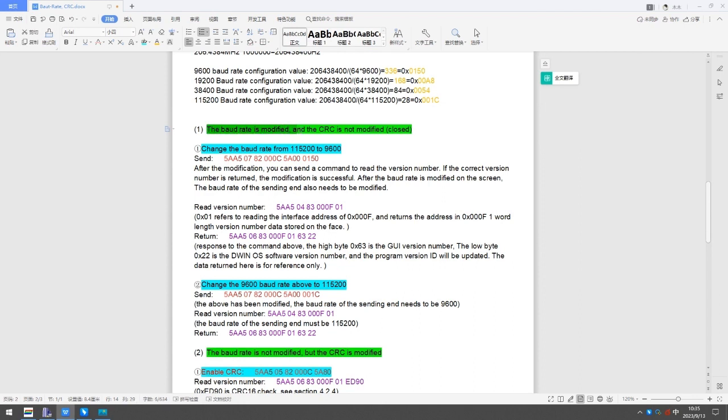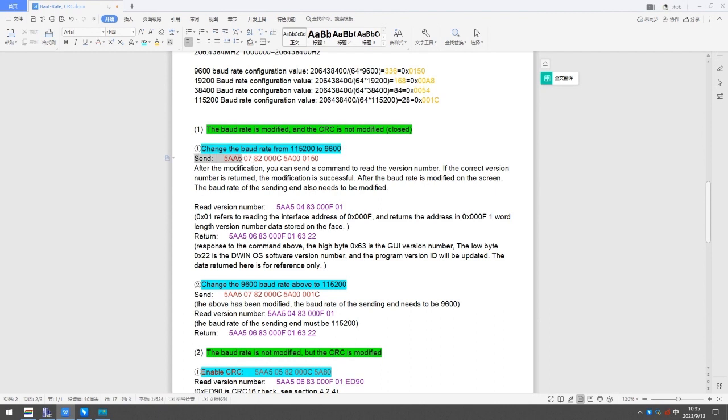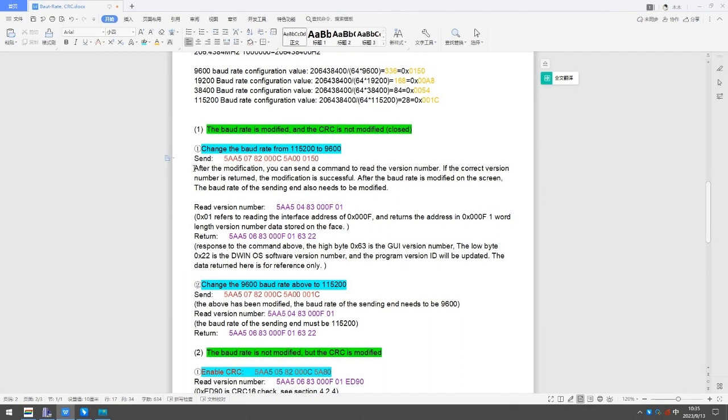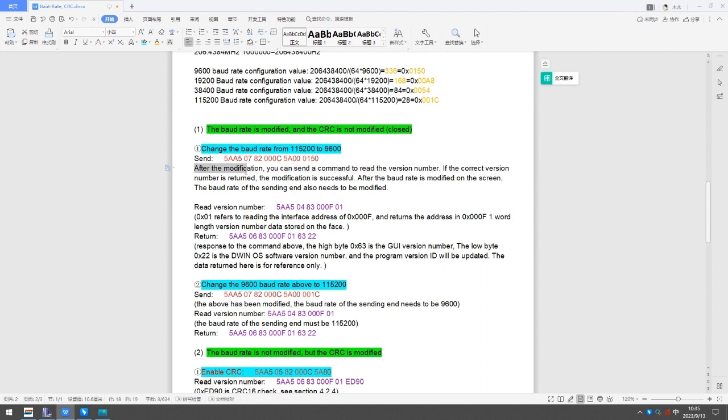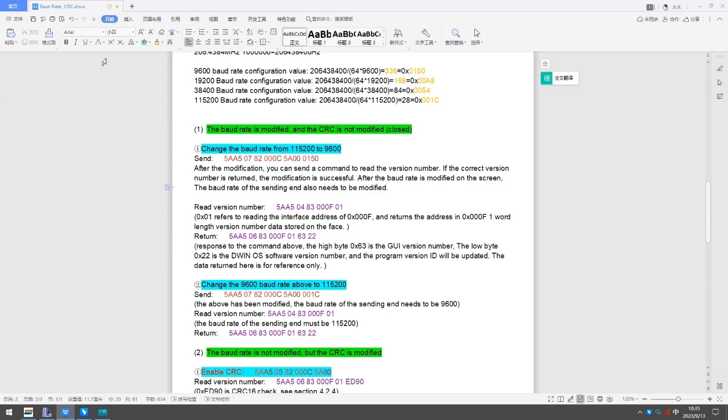The baud rate is modified, and the CRC is not modified, closed. Change the baud rate from 115,200 to 9,600. About the instructions, you can copy from T5L DGUS2 Development Guide. After the modification, you can send a command to read the version number. If the correct version number is returned, the modification is successful. After the baud rate is modified on the screen, the baud rate of the sending end also needs to be modified.